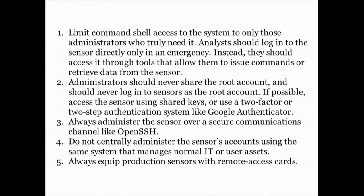Without an IP address, the monitor cannot be seen by a scan — it can only be seen on a local area network. It can receive traffic, but even if someone puts malware on it, the malware couldn't phone home because there's no way to address traffic to it from the outside. You don't need an IP address to receive traffic; you just need to get the data there on local area networks. So that's one trick.